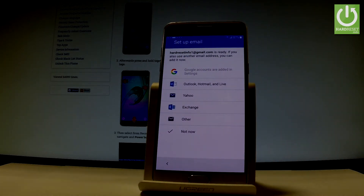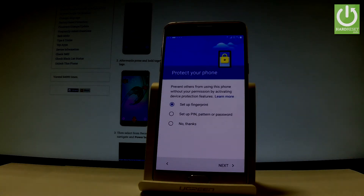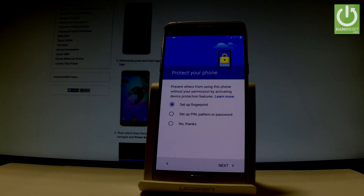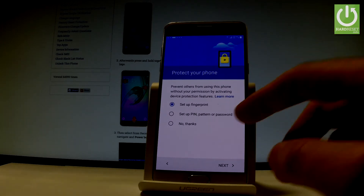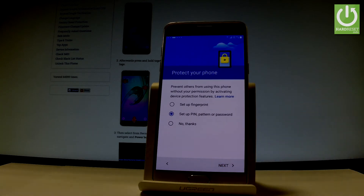You can set up another email or just use your email from your Google account. Let me choose Not Now. Now we can protect your phone using a fingerprint, PIN, pattern, or password — or simply choose No Thanks to continue without any protection. Let me choose Set Up PIN, Pattern or Password and tap Next.